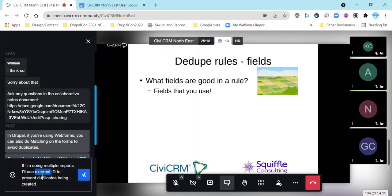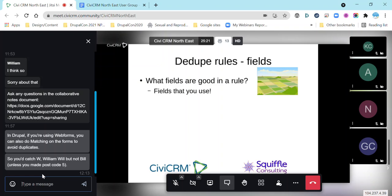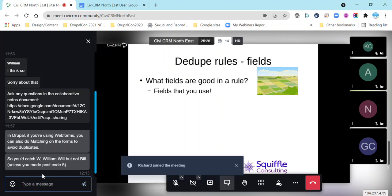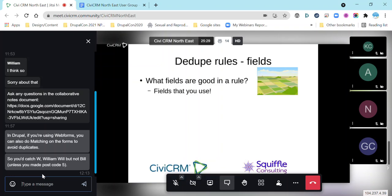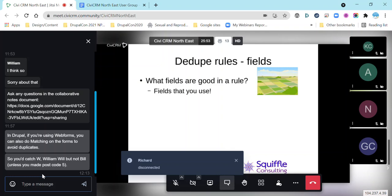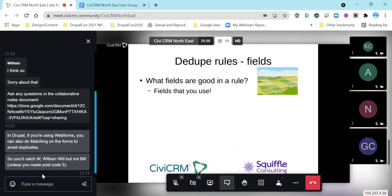It was mentioned in the chat that on Drupal, if you're using web forms, you can specify the particular dedupe rule you want to use for that web form. That's quite a nice feature because it means you can have dedupe rules that work specifically for that form based on the fields you're looking at, rather than needing to come up with something that works more generally across all your forms. I think that feature can be usefully brought into other parts of CiviCRM but I don't think it is yet.